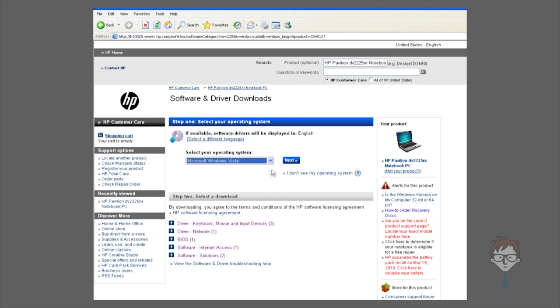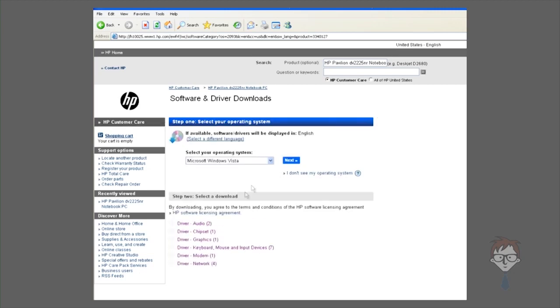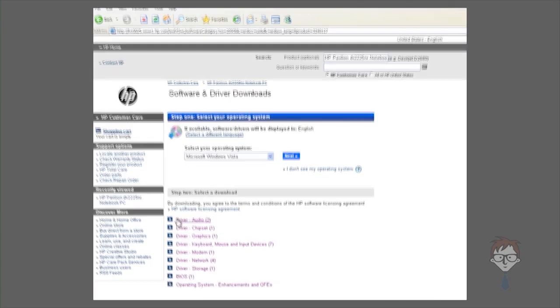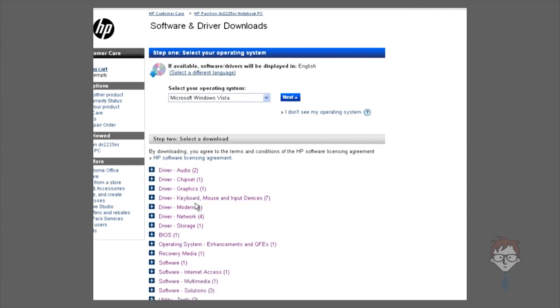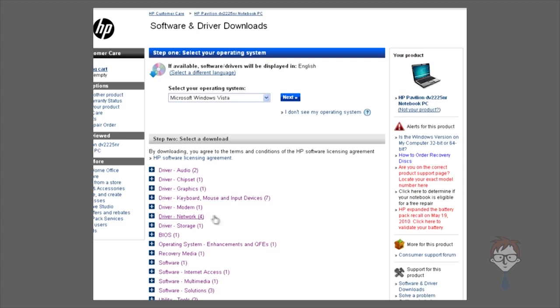However, if you select Windows Vista, which is the operating system it came with, you'll notice that there are files available for audio, chipset, graphics, keyboard and mouse, modem, network, and more.